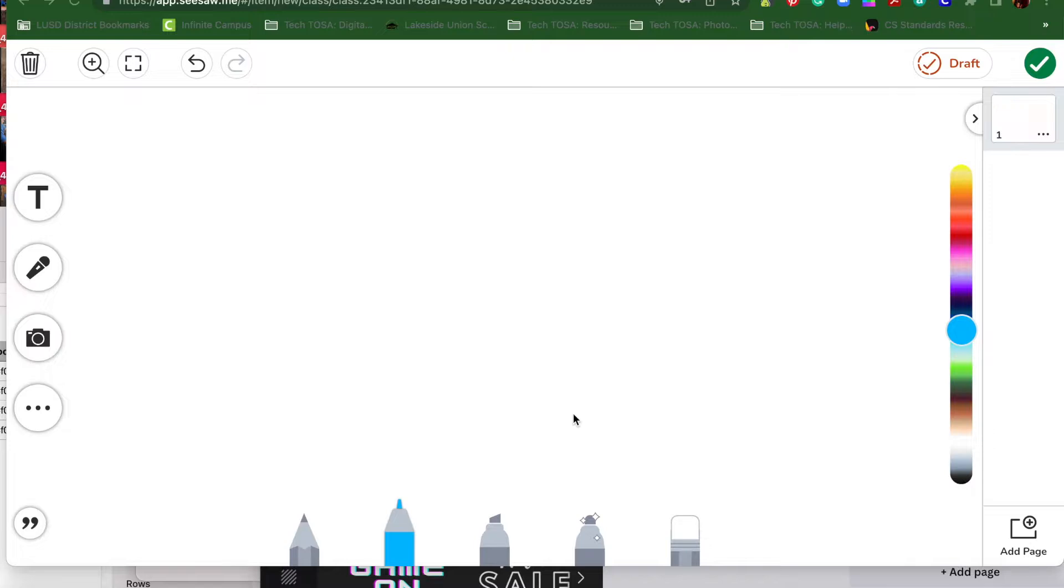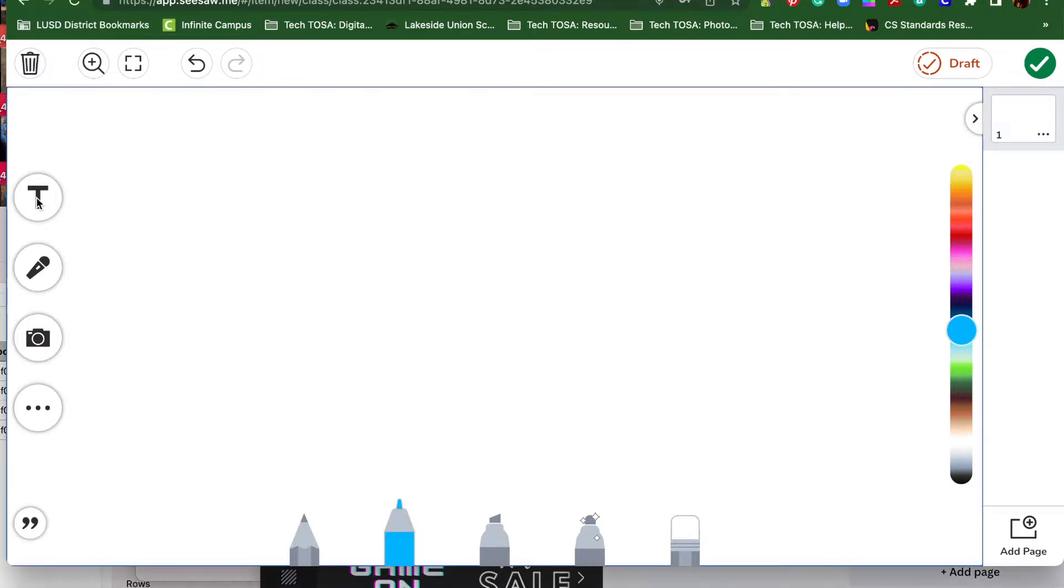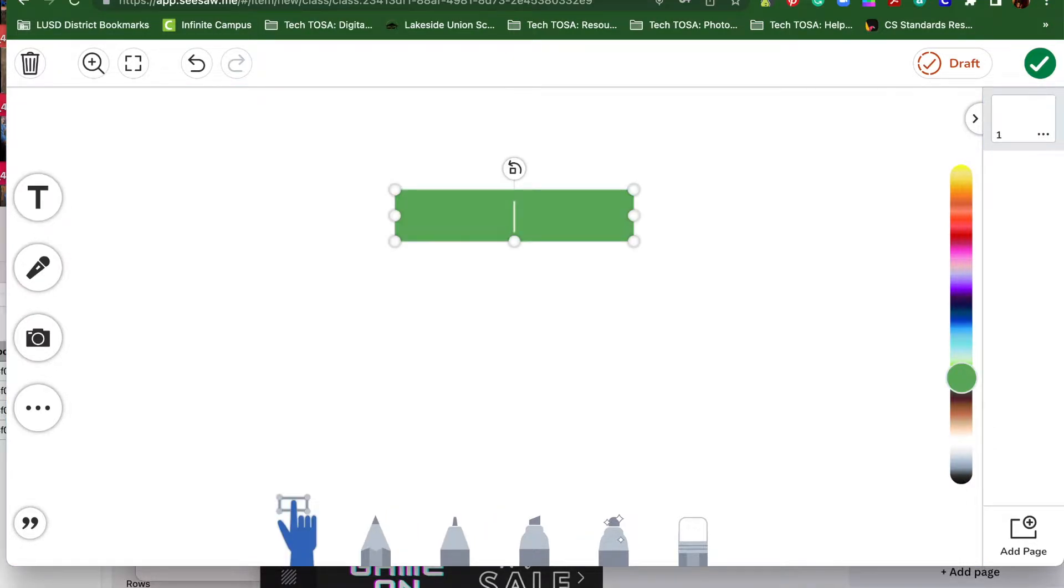Let's say you wanted to add your name to your Seesaw assignment. You're going to go over to the T, which means text box, and click on it. You will have a box that comes up. You can type whatever you would like in it. I'm going to type the name Hudson.